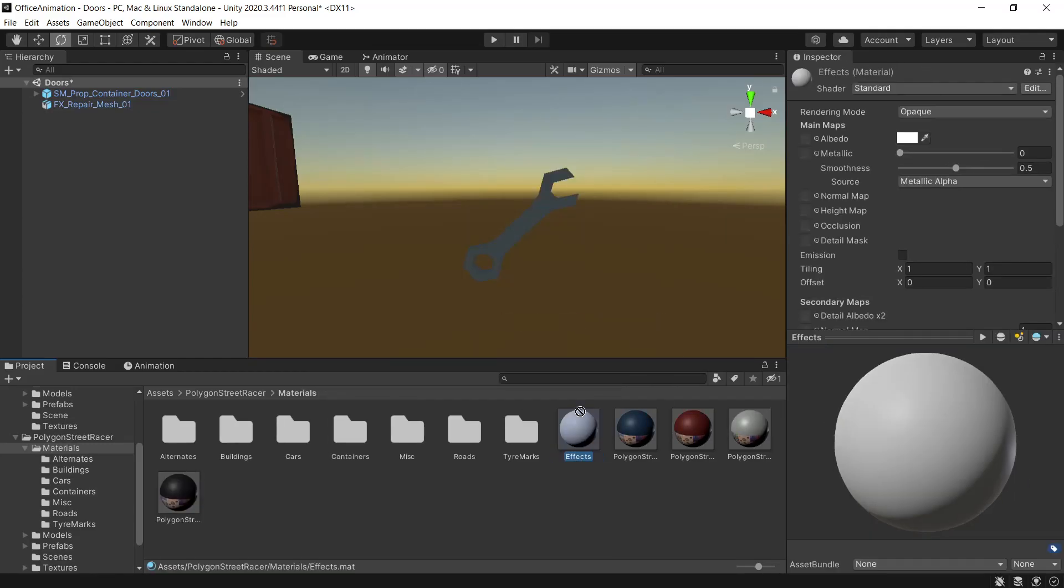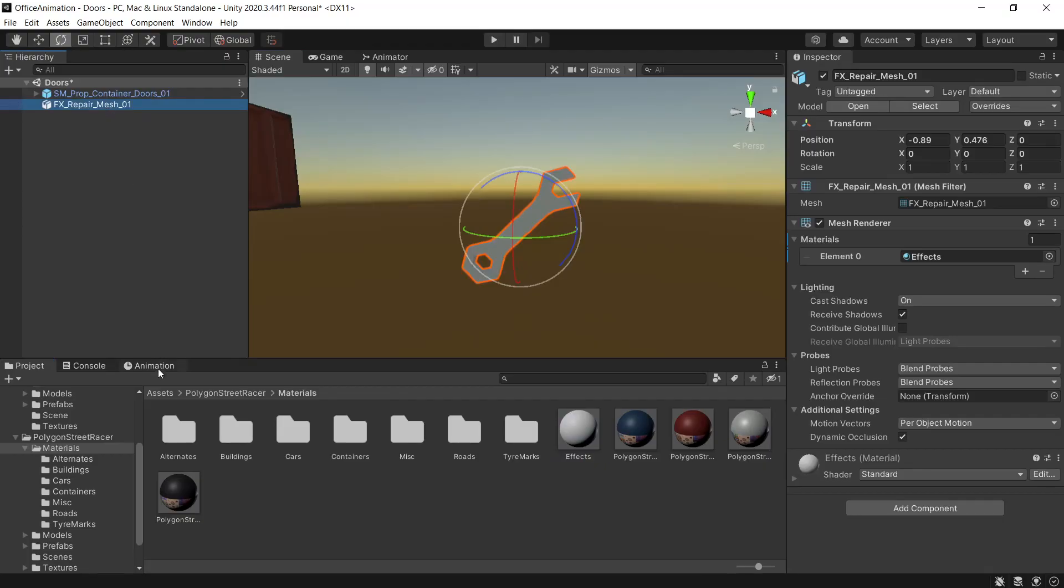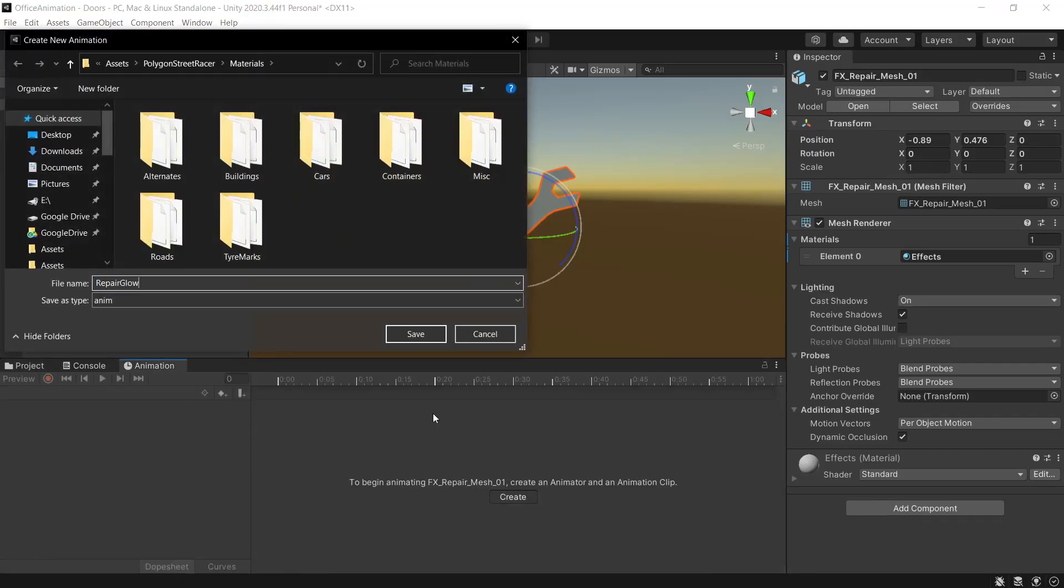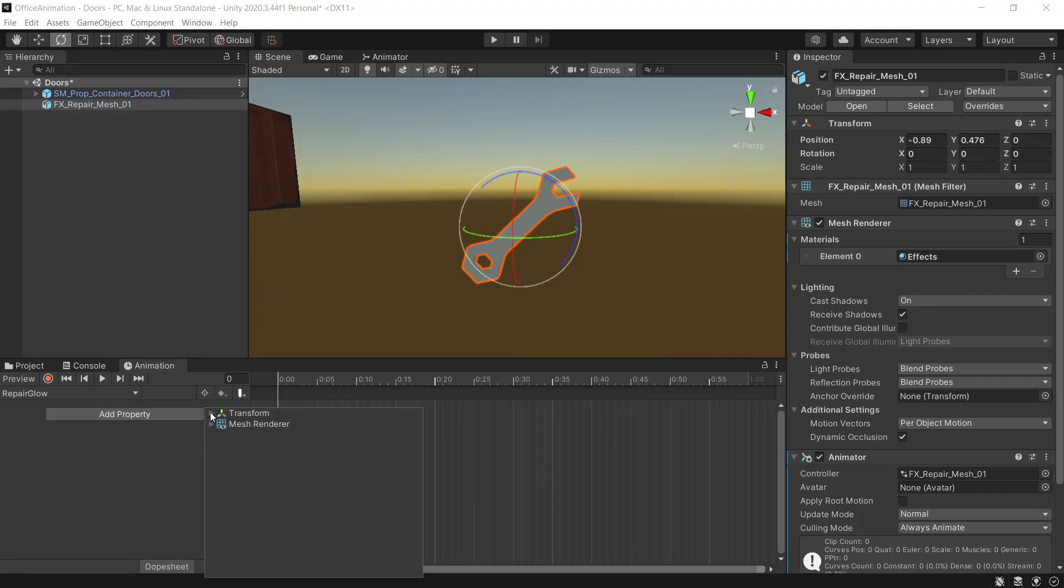We'll create a new material, give it a name, and we'll apply this material to the mesh. Then with the mesh selected back in the animation tab we'll create a new animation clip. We'll give it a name, press save. We'll start off with the rotation. As this has no children we're doing it directly onto the repair mesh. So add a property, transform, rotation.